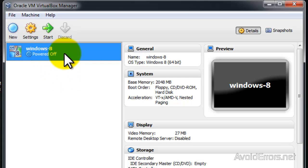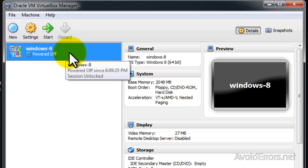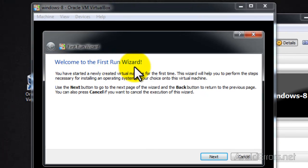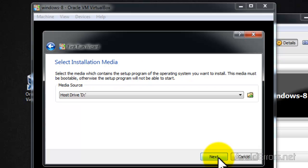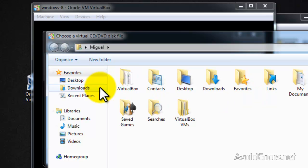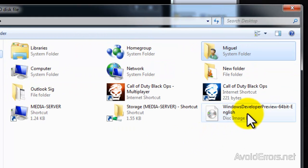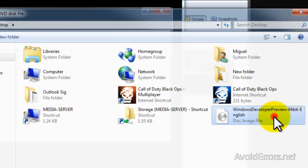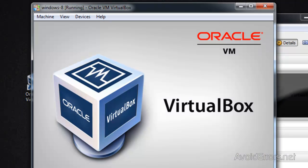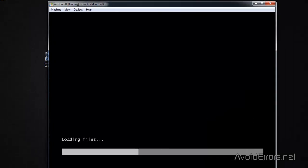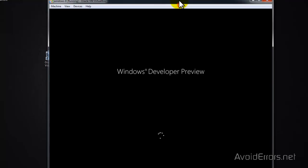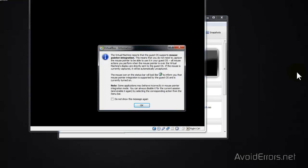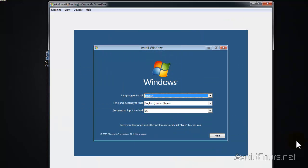Just double click or select it and click on start. In the first run wizard click next. Now the media source is the ISO so don't forget the location of the ISO when you download it. Click on the little folder and browse for the ISO. Double click and then click next and then click on start. I'm just going to click OK to this warning here. And here we are.